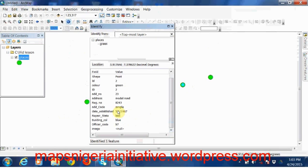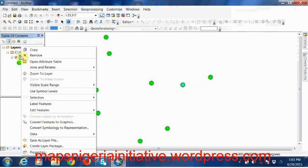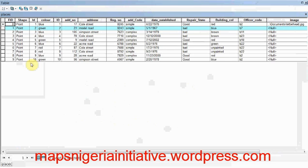The address is Model Road and the number is number 23. Well, for further information, we can right-click on the layer, open the attribute table, and see the whole extent of all the information we need on this particular point.